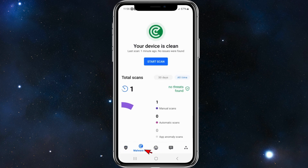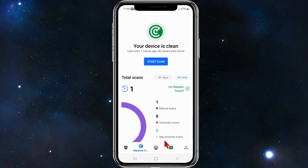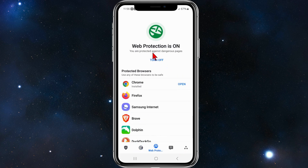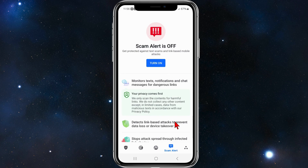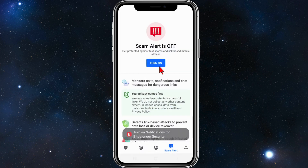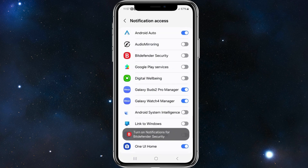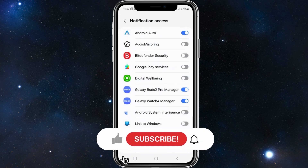If you go to the bottom tabs, this tab says your device is clean and shows the last scan was one minute ago. Click on web protection — as you can see, web protection is on and you are protected against dangerous pages. To turn it off click 'turn off', but I recommend keeping it on. Scam alert is off, so to turn it on click 'turn on'.